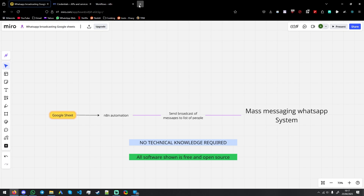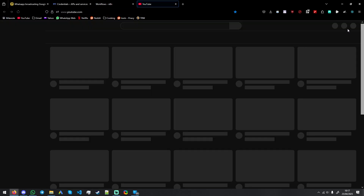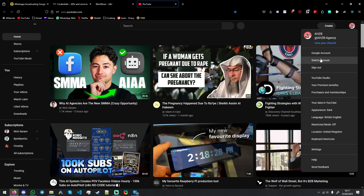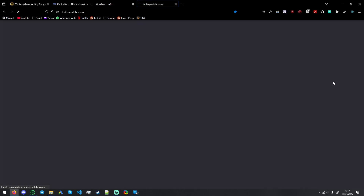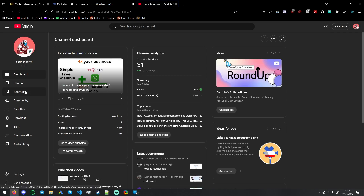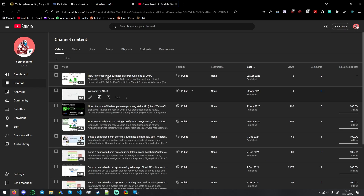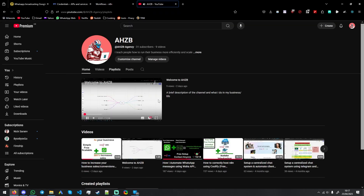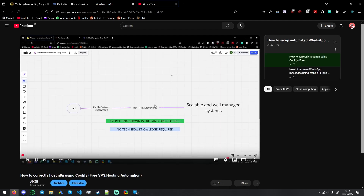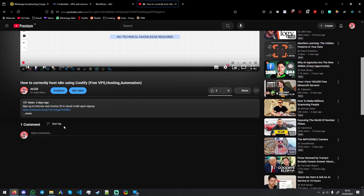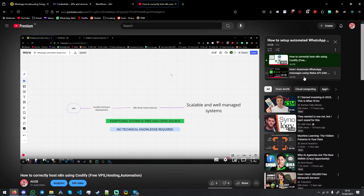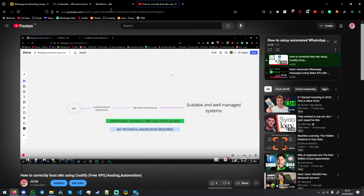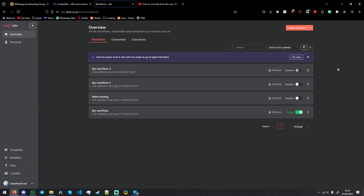The first thing I will assume is you have watched the setup video on the channel — I'll have it linked in the description. So you can watch that, and these two videos will help you set up the whole system we're about to use. It's quite simple and straightforward, using N8N and Waha as our API for WhatsApp.